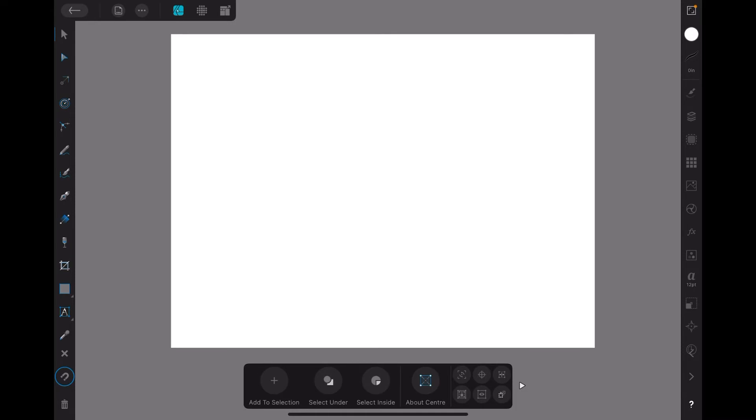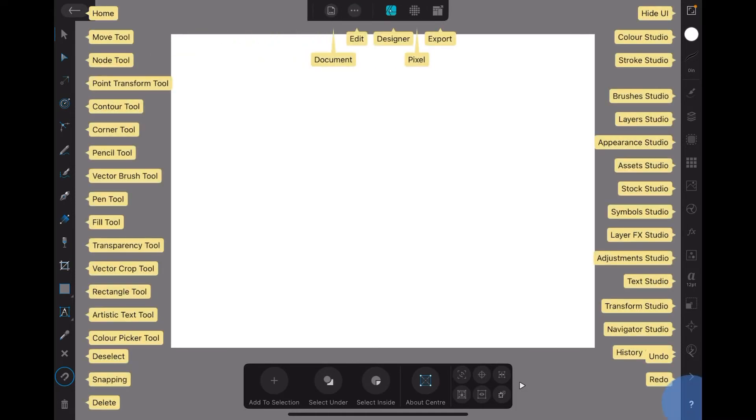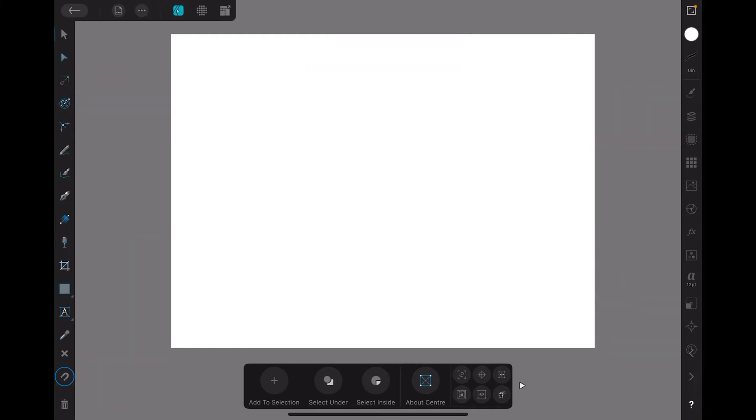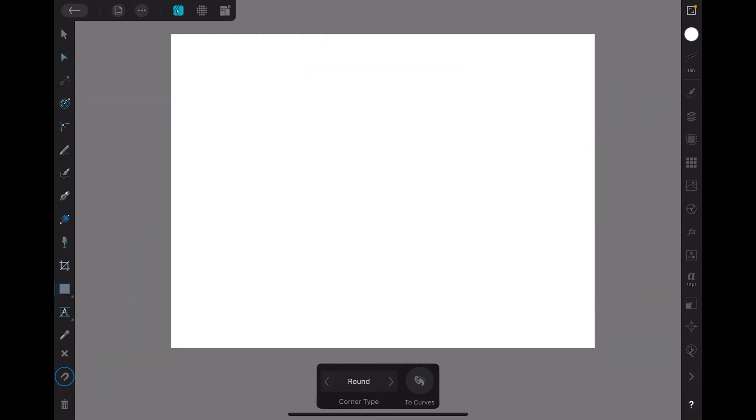Now let's show the menu items. You can see down the left-hand side I've got the Rectangle tool. Top left I'm already selected on the Move tool. The top bar, there's Document, Edit, Design, Pixel, and Export. There's lots of others but they're the only ones I'm using at the moment. The Edit one is the three dots at the top.